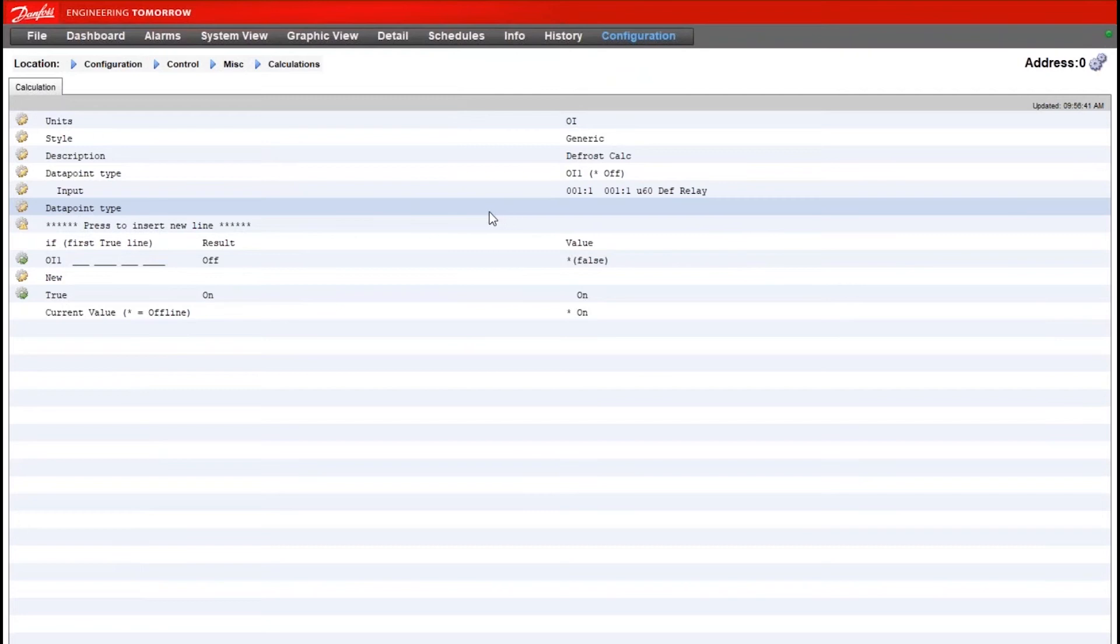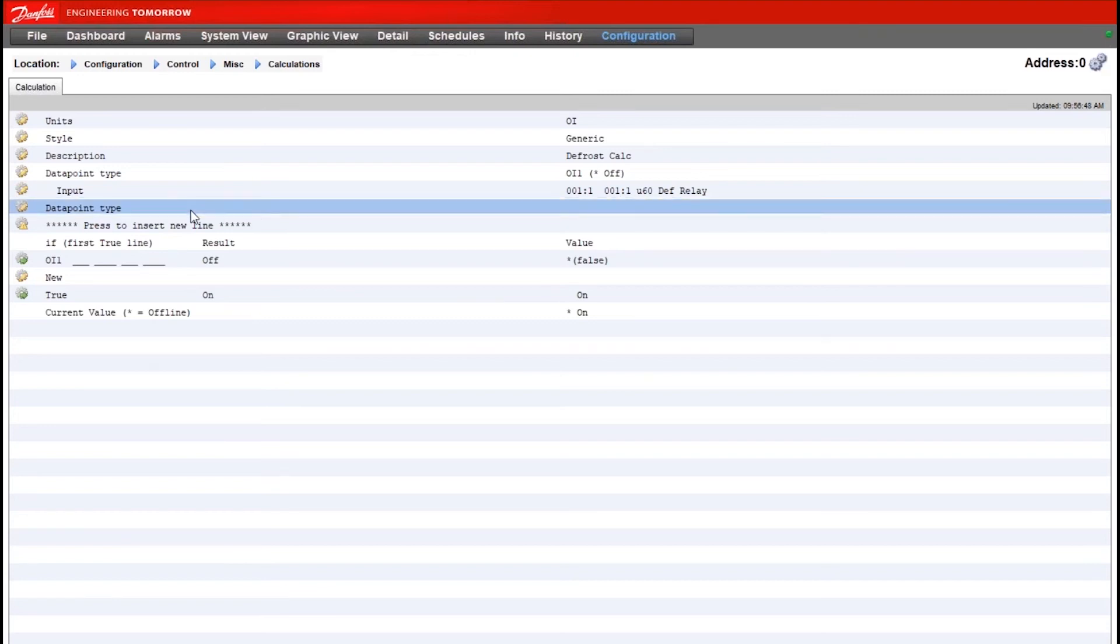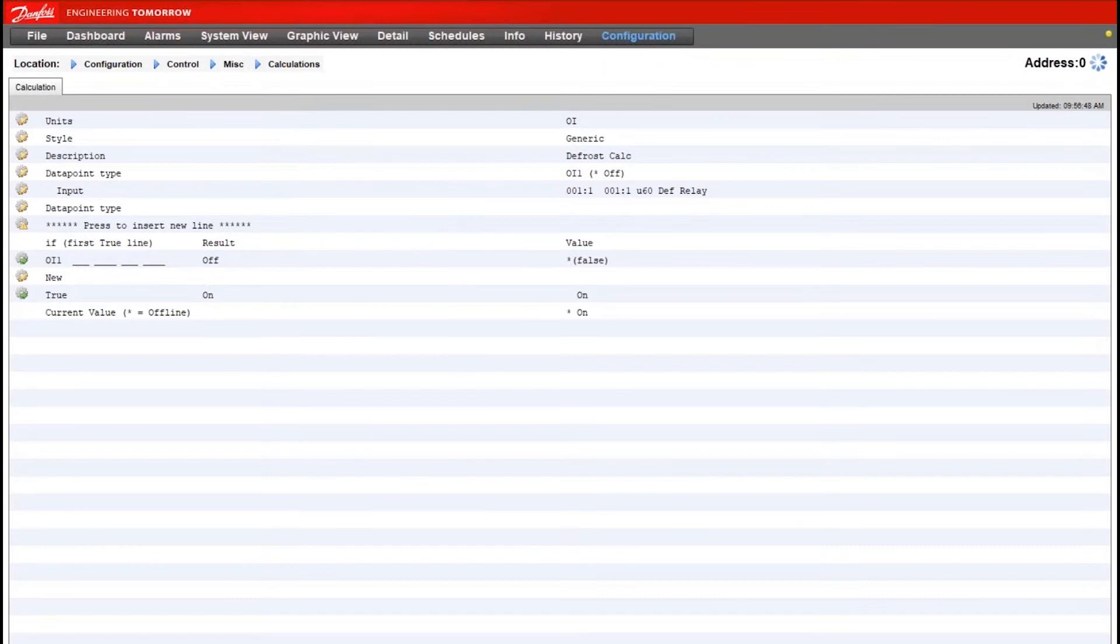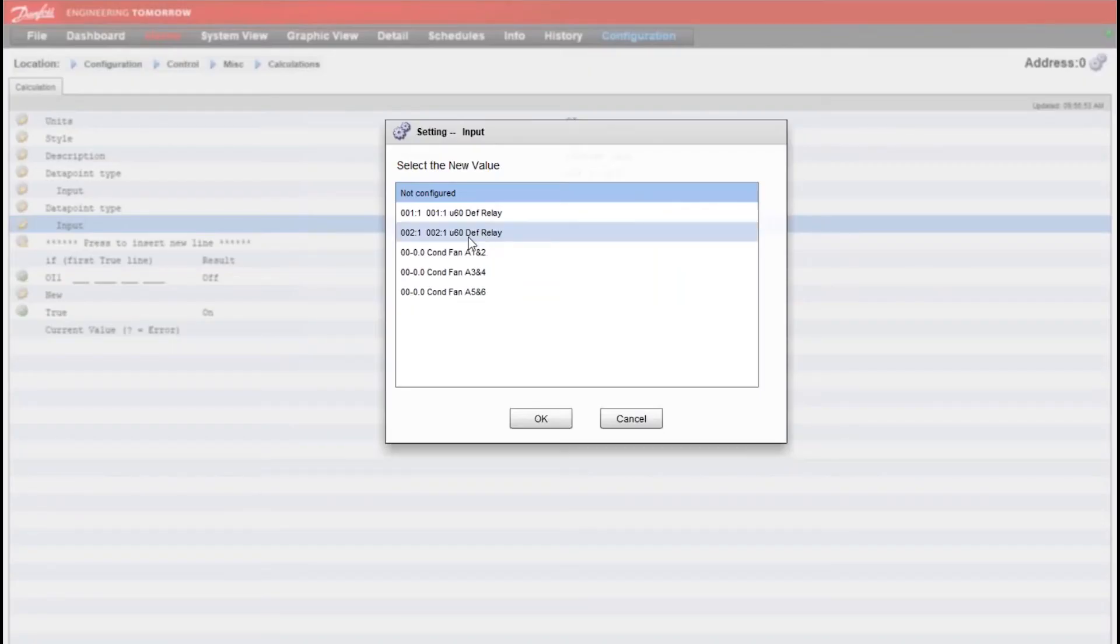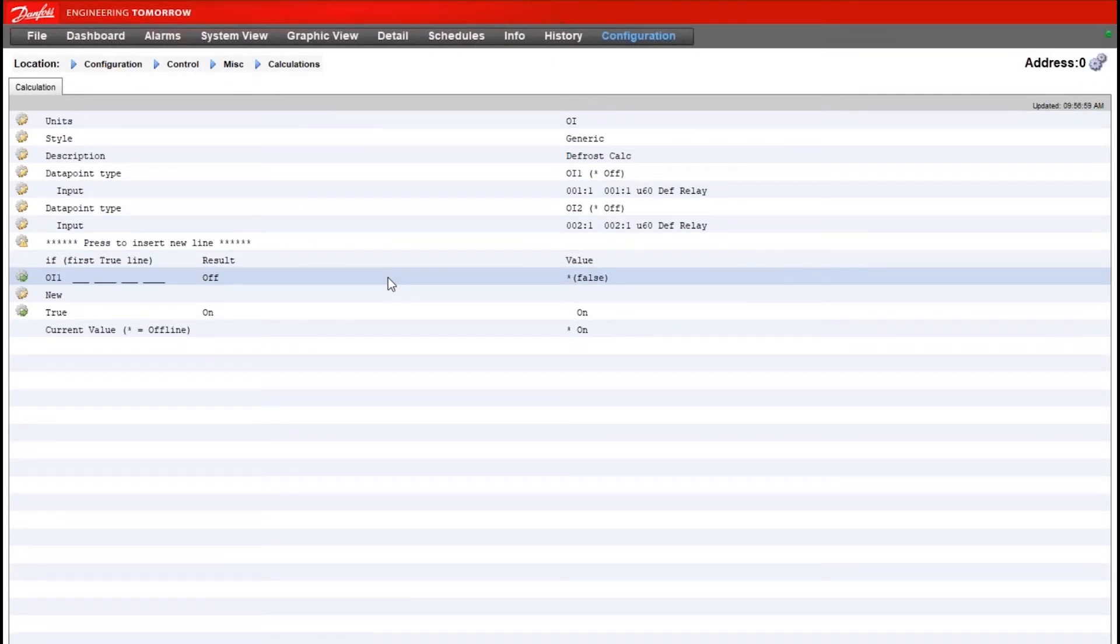We will choose OI 1. We need to add a line or a data point in for the second case controller so I'll make sure I double click on data point type here. Again select OI and for the input of this one I'll say case controller number 2 first data point. So we have two data points now, it's a matter of what we want to do with the calculation.